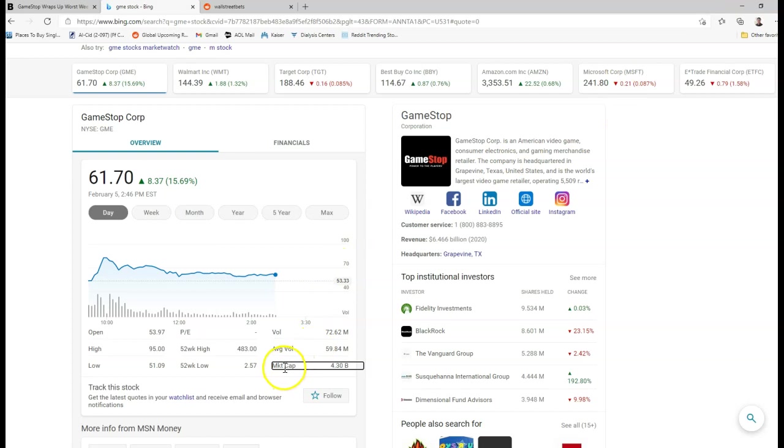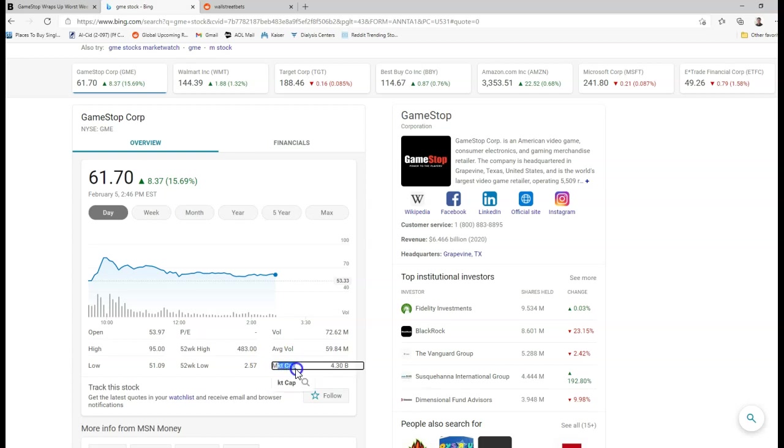Market cap is one of the most important stats on a stock. So when you're looking for a company to go after and attack essentially, you want to look at market cap and see if it's big or small. You don't see anyone talking about, let's go attack Tesla, let's go double Tesla, because the market cap on Tesla is insane. It's like 850 billion dollars.